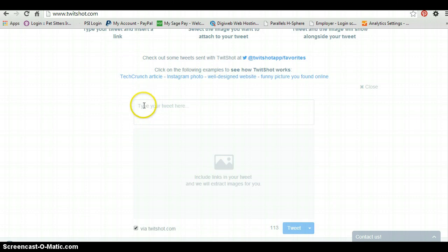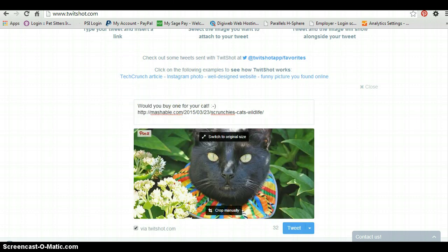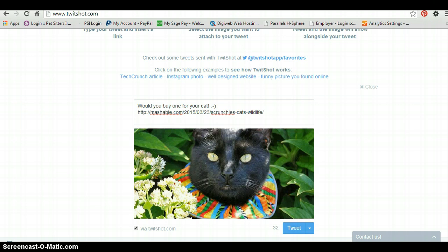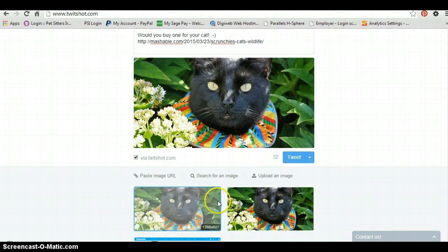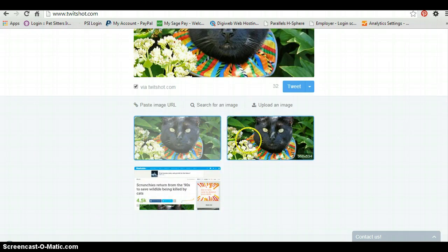Scroll down and here where it says type your tweet. I'm just going to put in the one that I actually already wrote earlier. And what you'll see is that as soon as the actual URL has got in, it starts to drag in pictures from the article. In this article there's actually three pictures it's dragged in.